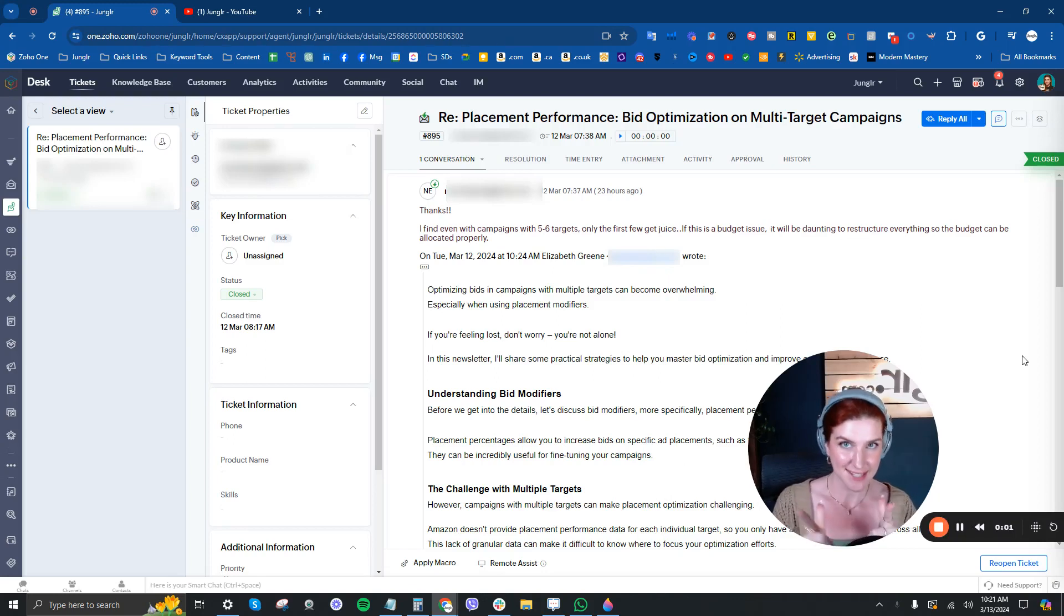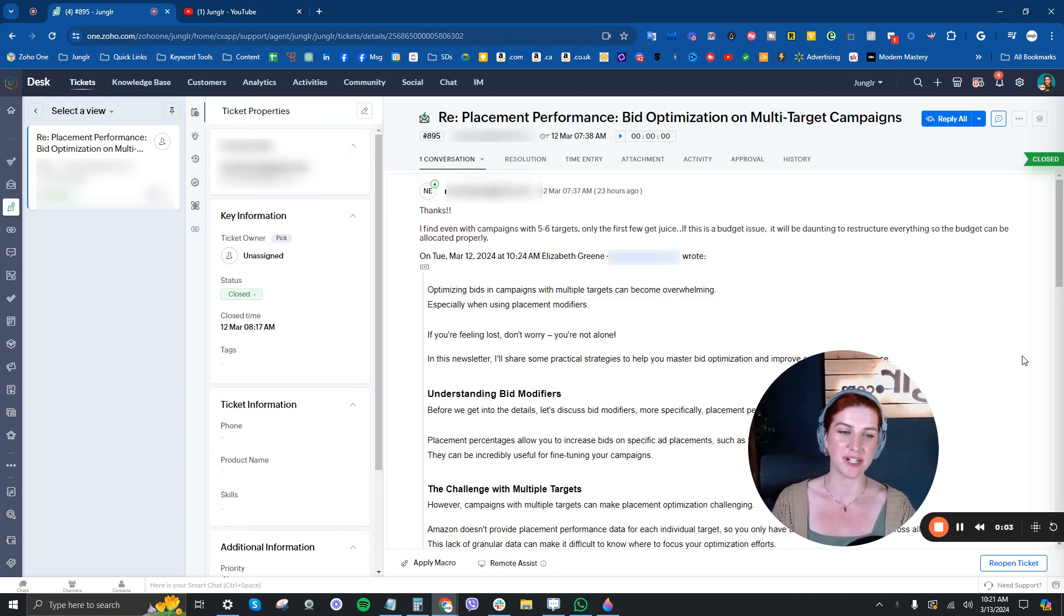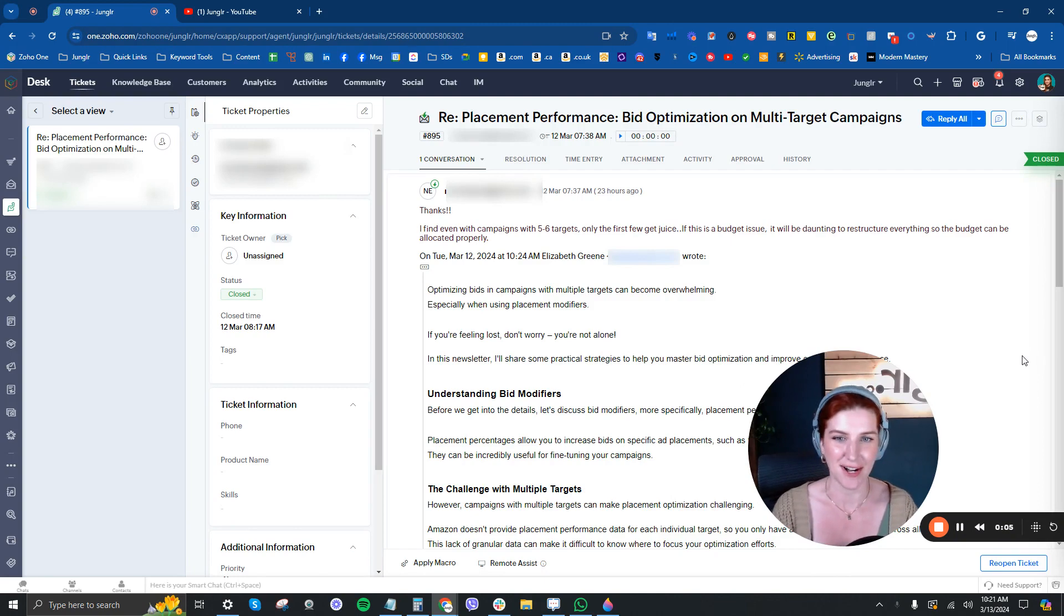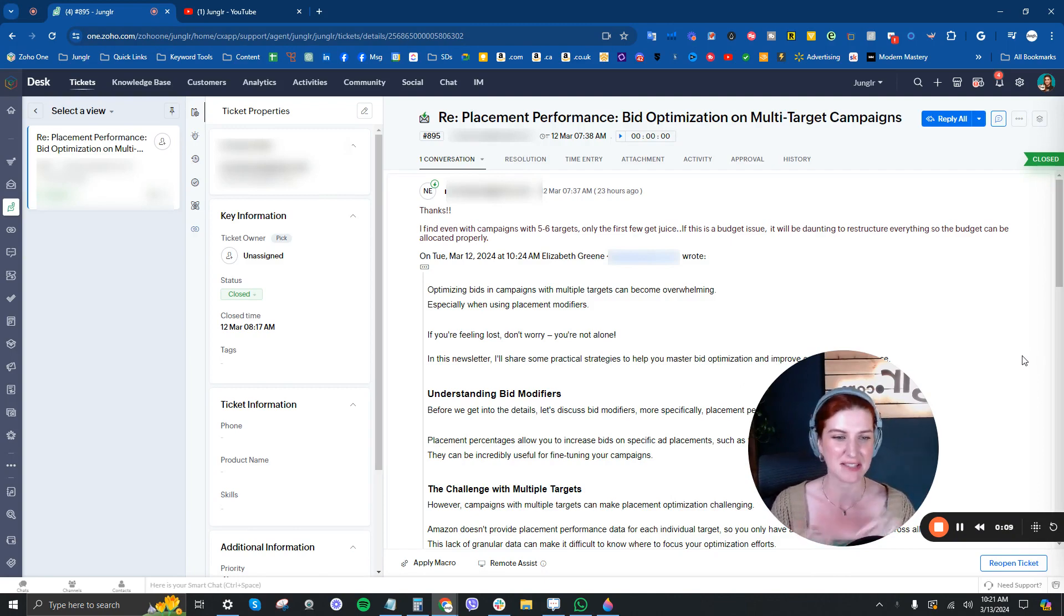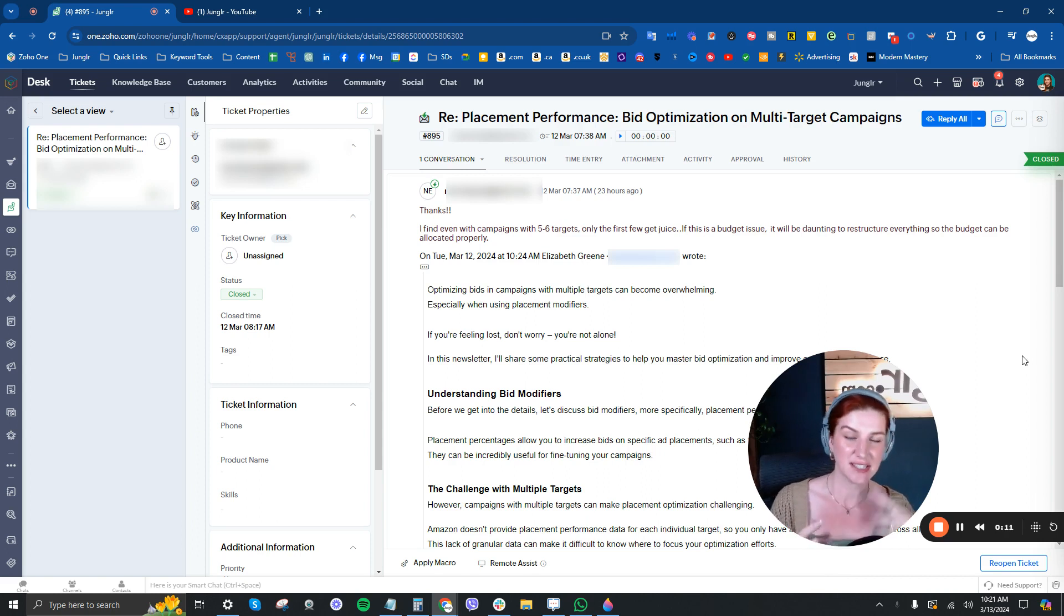All right, this is a fabulous question and one that I get a lot on issues with multiple targets in specific campaigns not getting really impressions.